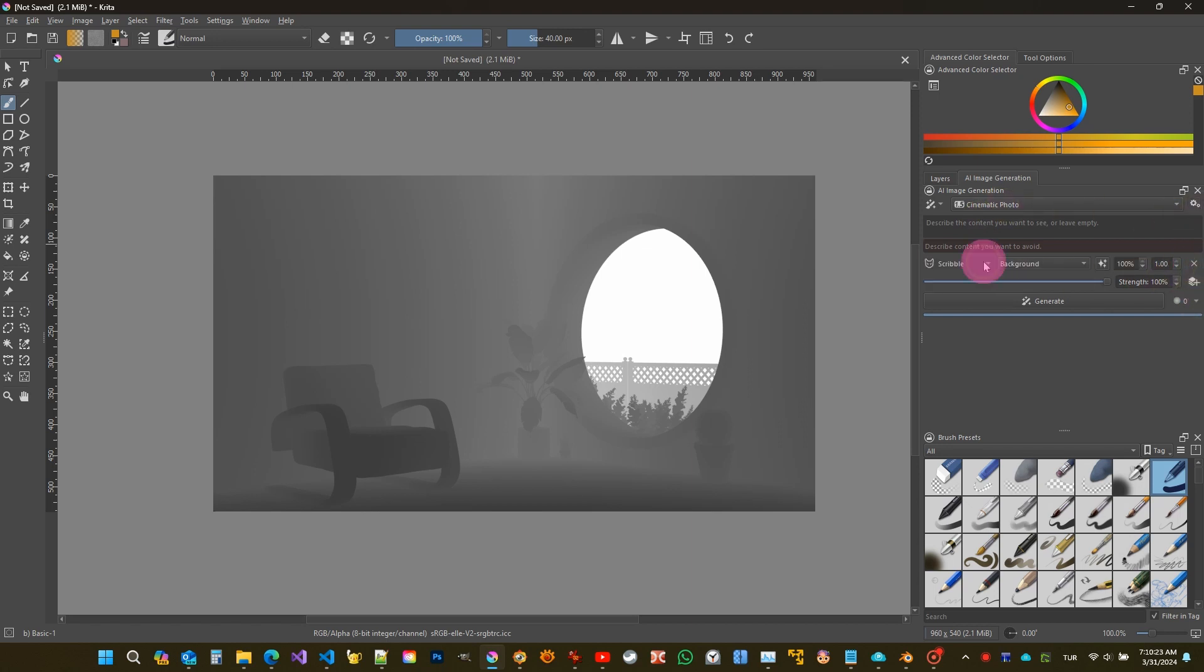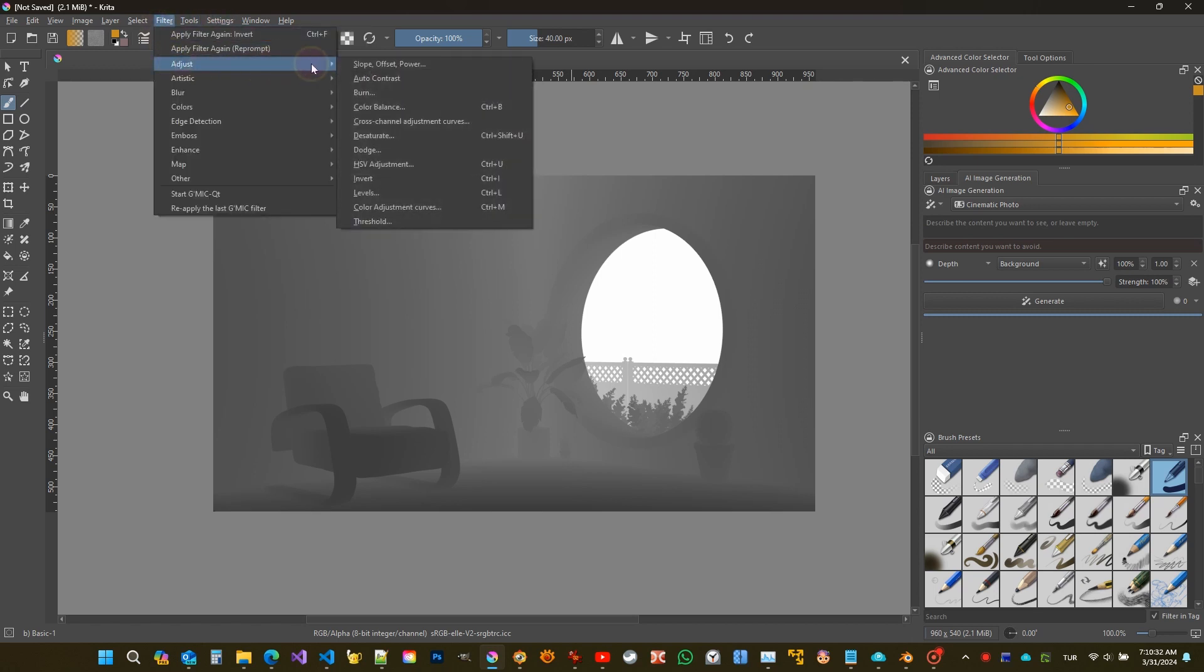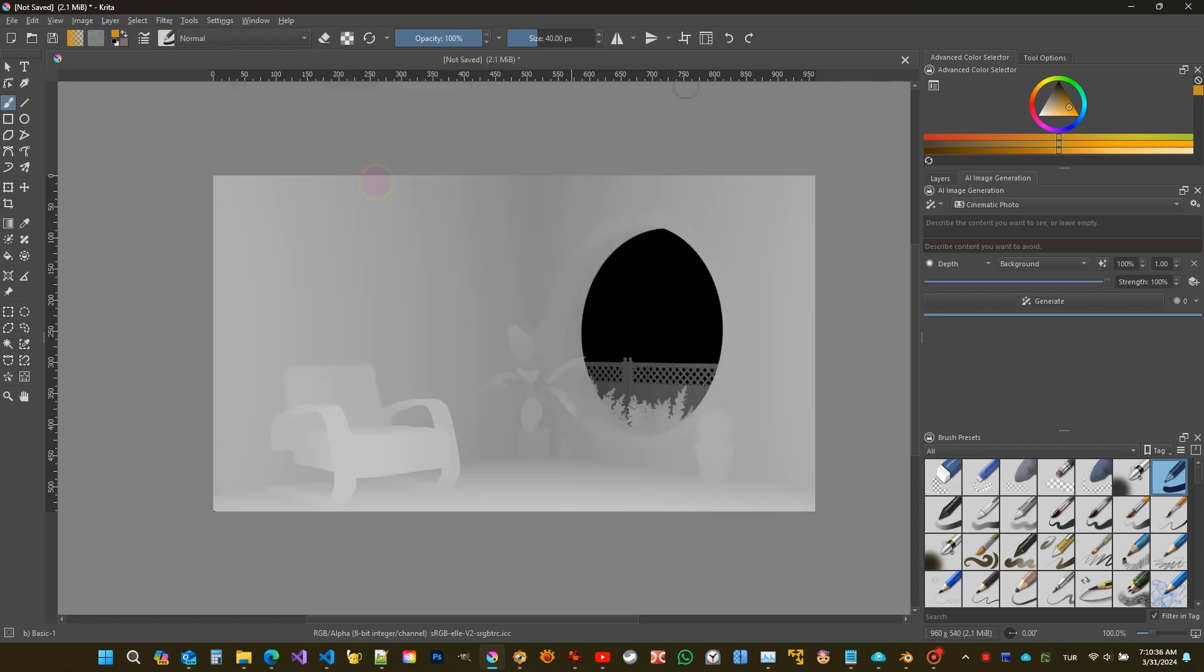Now I need to add a control layer. I select the one named Depth. Before proceeding, there's one more thing - we need to use the reverse of this image. From the menu Filter, Adjust, Invert, I'm inverting the image.